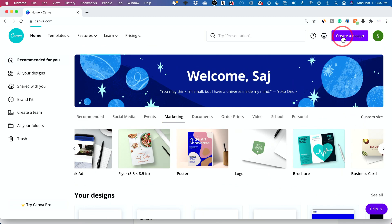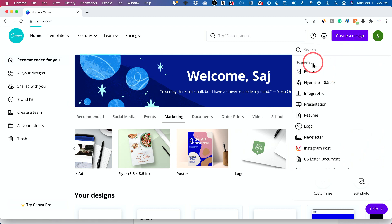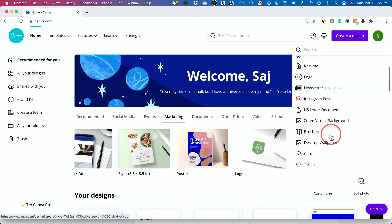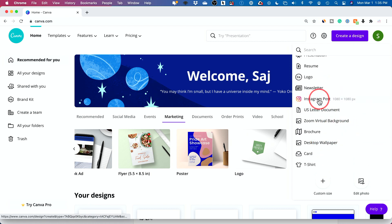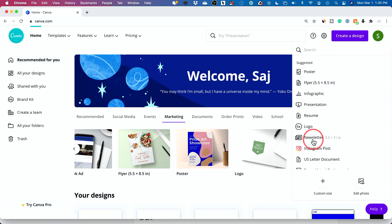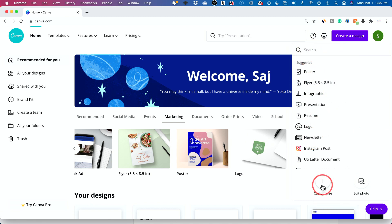I'm going to press create a design, but you should explore this homepage. It's very useful for a way to get started. When I press create a design, it's going to actually tell me what I should choose here. I could create custom size down here, I'll do that in this case.